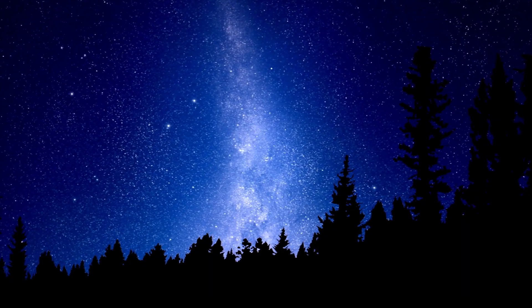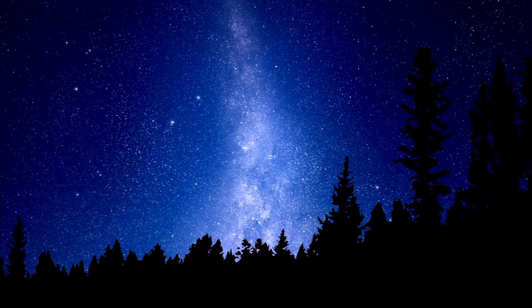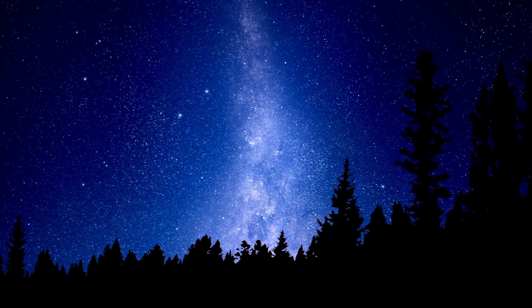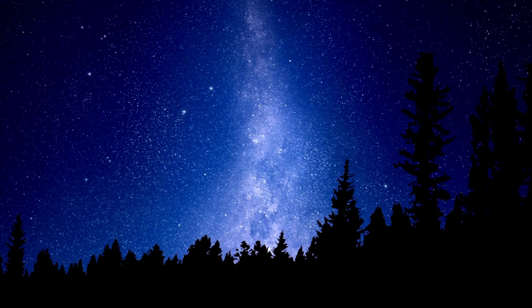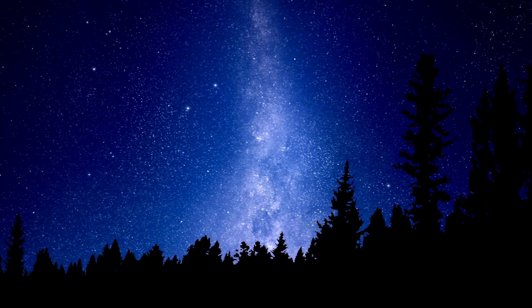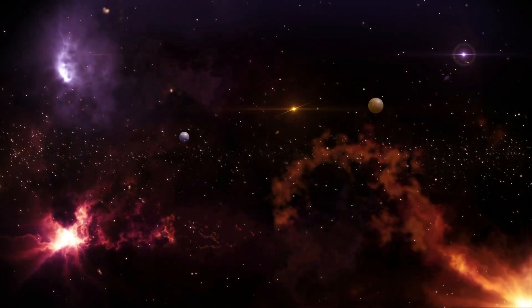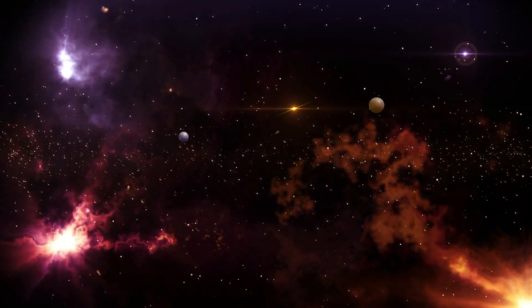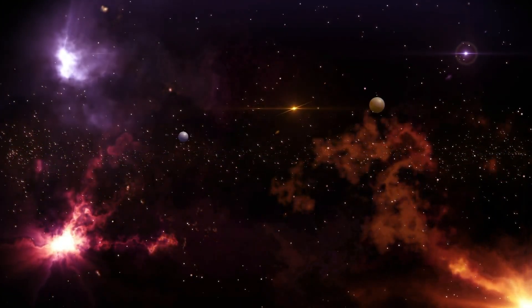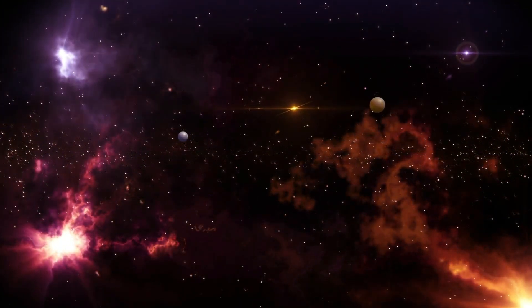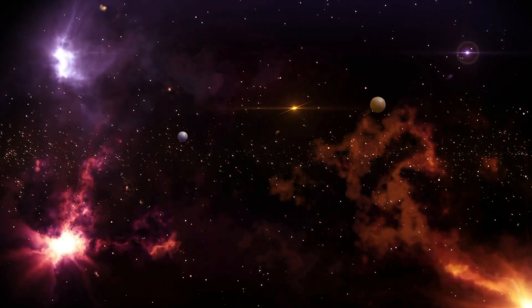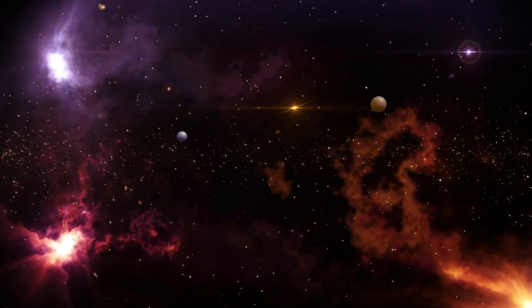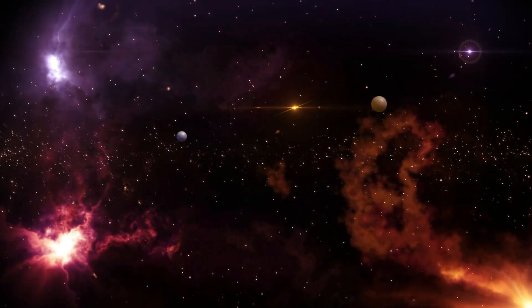A supernova explosion is one of the most powerful events in the universe, releasing more energy in a couple of seconds than the sun will in its entire lifetime. Betelgeuse's blast will not only be an incredible cosmic display but also a critical moment for science.